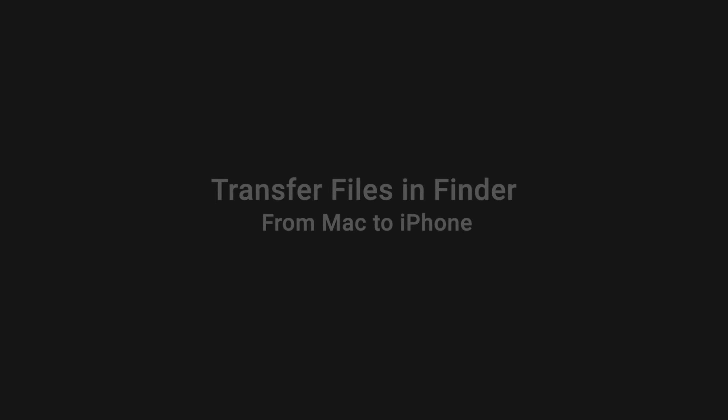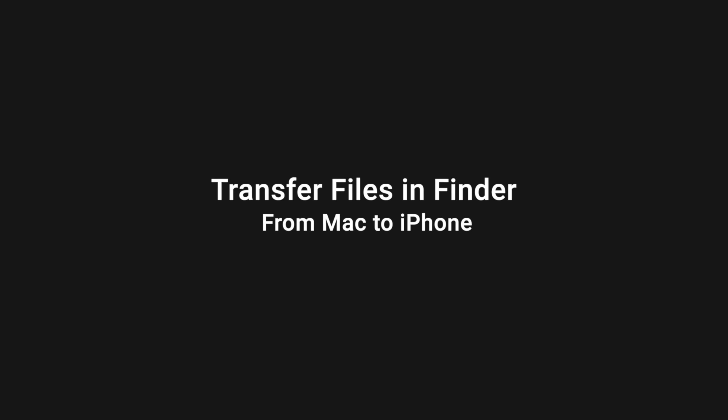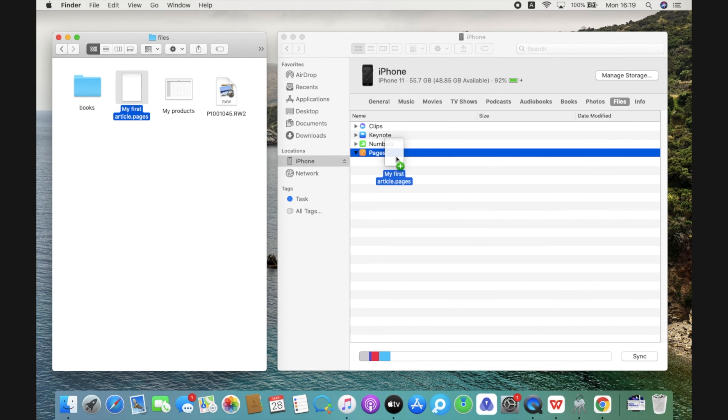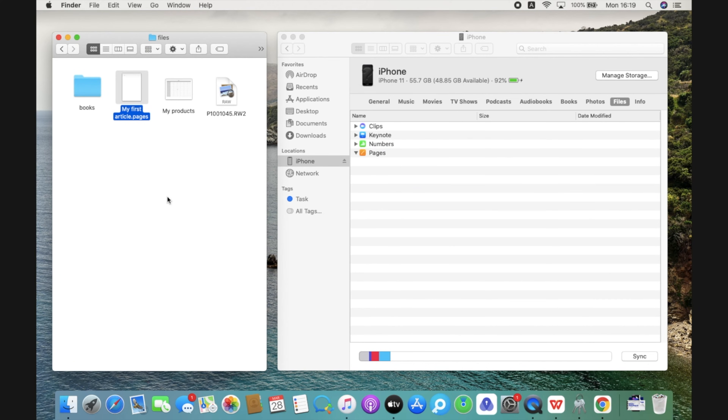To migrate from Mac to iPhone, drag a file or a selection of files from a Finder window onto an app name in the list.